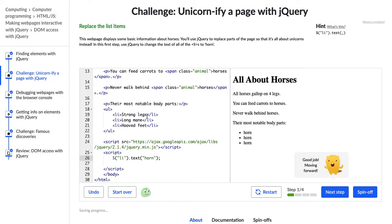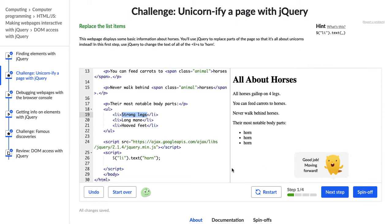So I can see that all of my list items, the text has been changed from these attributes about horses to this horn, which is the most notable body part of the unicorn. All right, so let's go on to the next step.